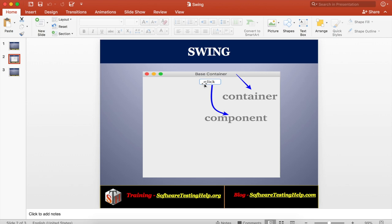The container is the base element for any app. The outer layer is the container. Components like buttons and text fields are added to the container. When you perform any operation on the components, an event will occur, and handling that event is called event handling.